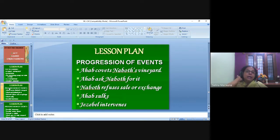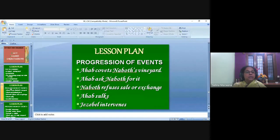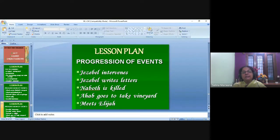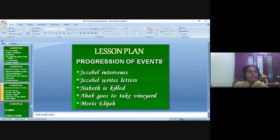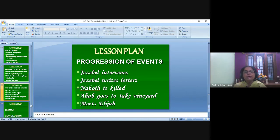In our lesson about Ahab, the progression of events should be clearly listed: King Ahab covets Naboth's vineyard; Ahab asks Naboth for it; Naboth refuses the sale or exchange; Ahab sulks; Jezebel intervenes; Jezebel writes letters; Naboth is killed; Ahab takes the vineyard; he meets Elijah; Elijah tells him what he has done and how he sinned against God, and what the punishment is. When you keep looking at these points, you know what to say next — you don't miss anything, go back and forth, or confuse the children. There's a clear, neat flow to the story.